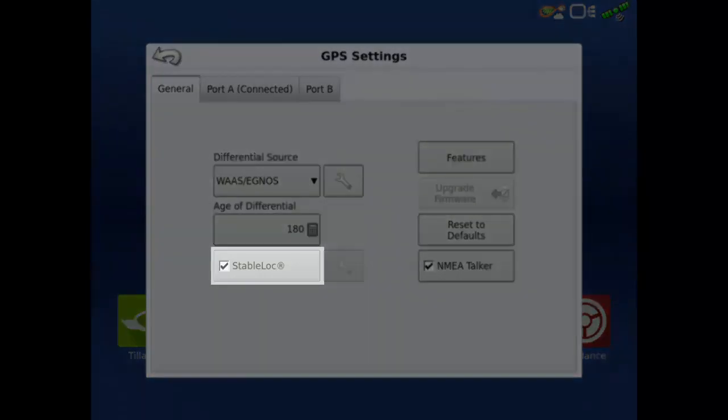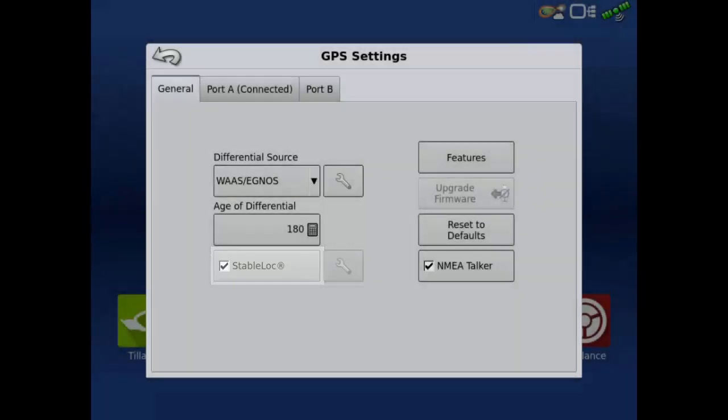When WAAS is the selected differential source, StableLocked is checked. This StableLocked feature is covered in a separate tutorial if you'd like to learn more.